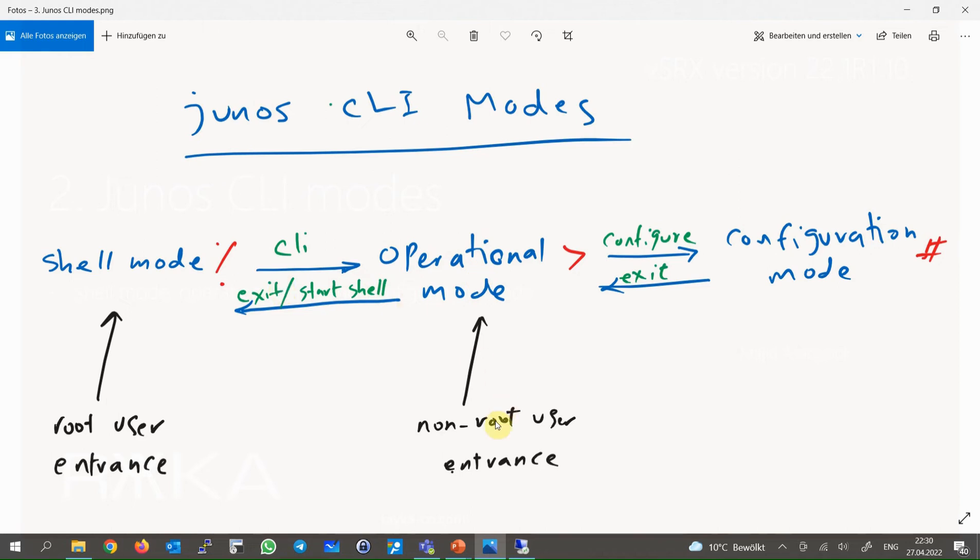But if you log in as a non-root user, you will see directly Junos Operational Mode in which you can do monitoring, troubleshooting, and also file system commands. As a non-root user, you can also start Shell environment by entering the command start shell.